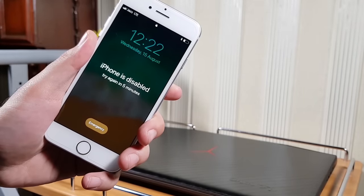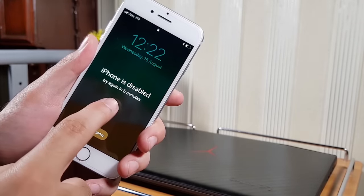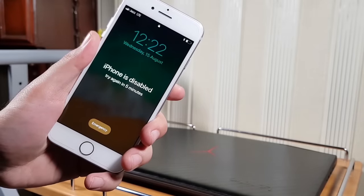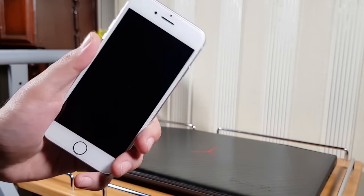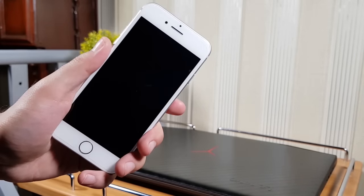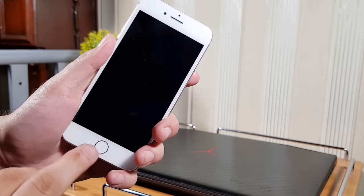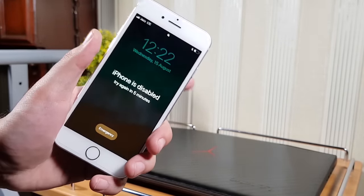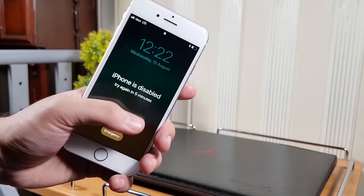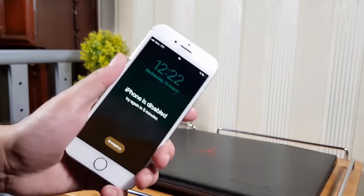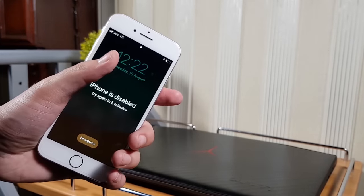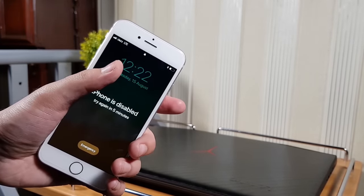Hello friends, welcome to iOS Pro Hacker. Have you forgotten your iPhone passcode or is your iPhone disabled? In this video I have created a full step-by-step guide to unlock your iPhone, so let's get started with the tutorial.